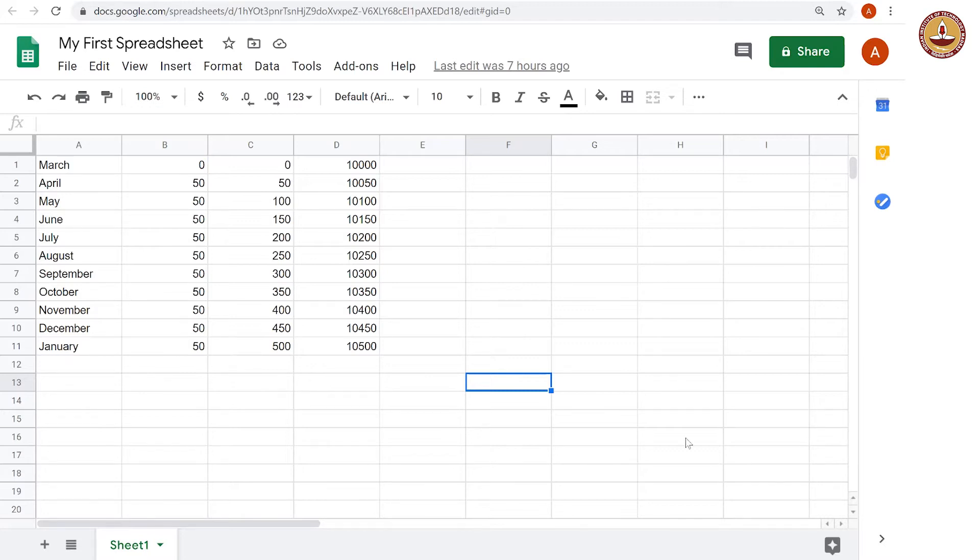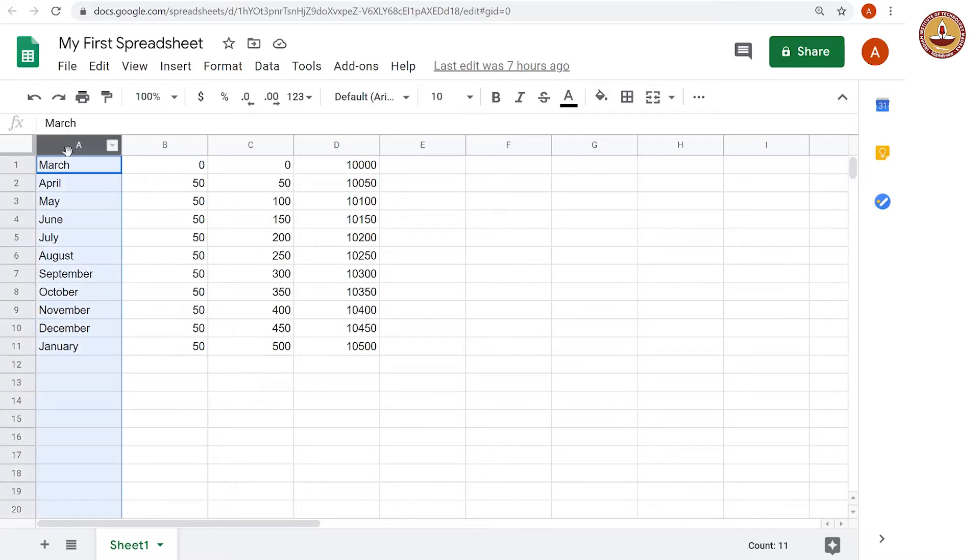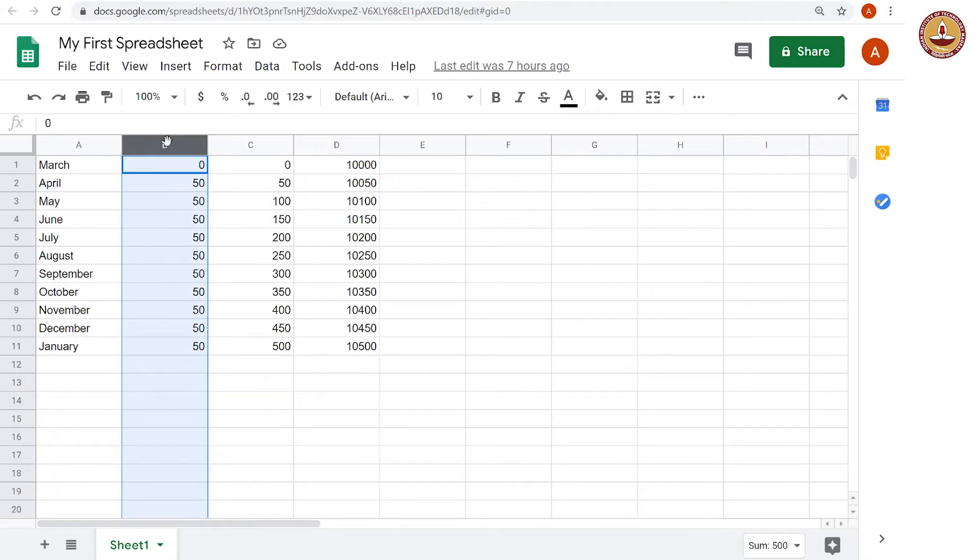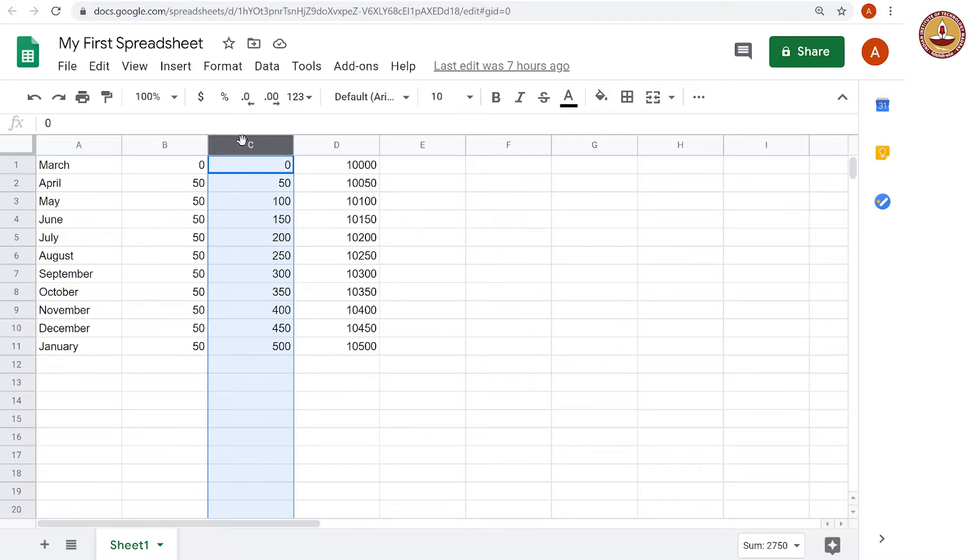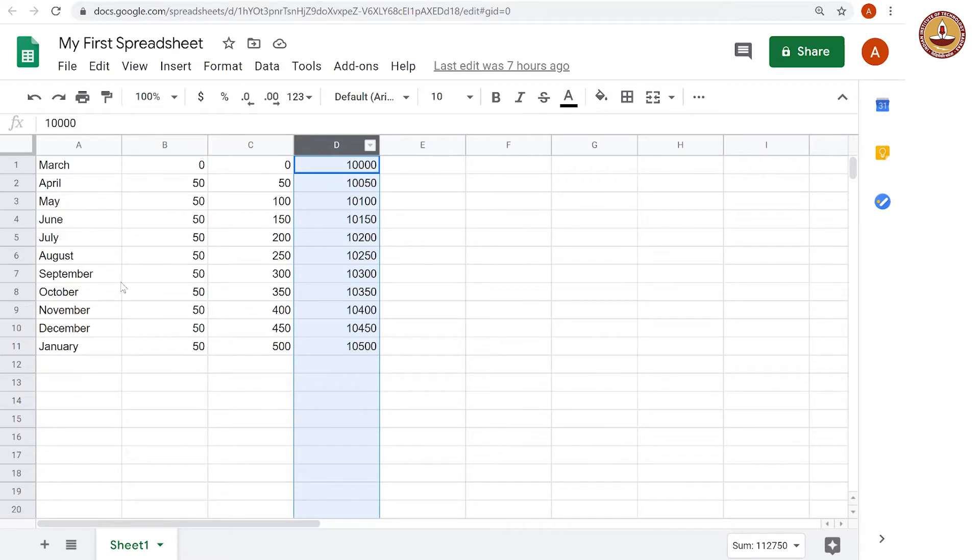So we are going to try to format this properly. The first thing we should be doing is to label the columns that we have here. Clearly, the first column is all month and we decided the second column is the interest for that month. The third column C is the total interest and the column D is the total money that you are owed.